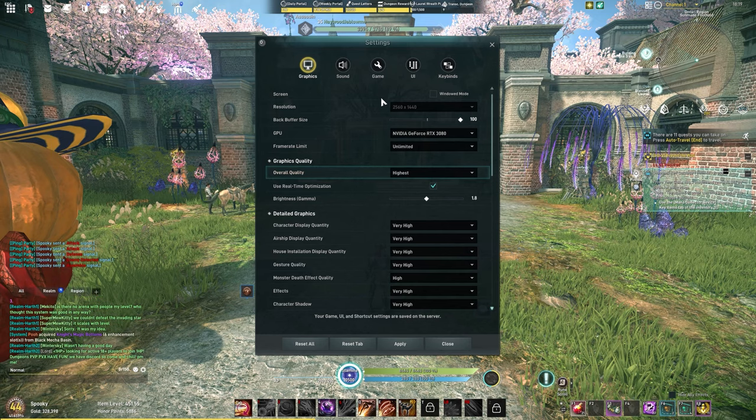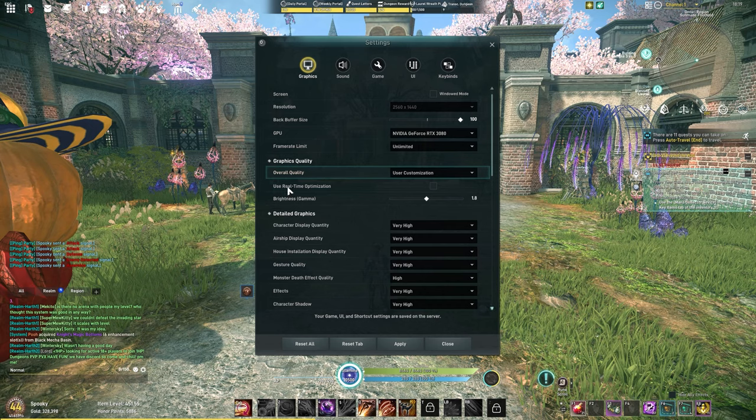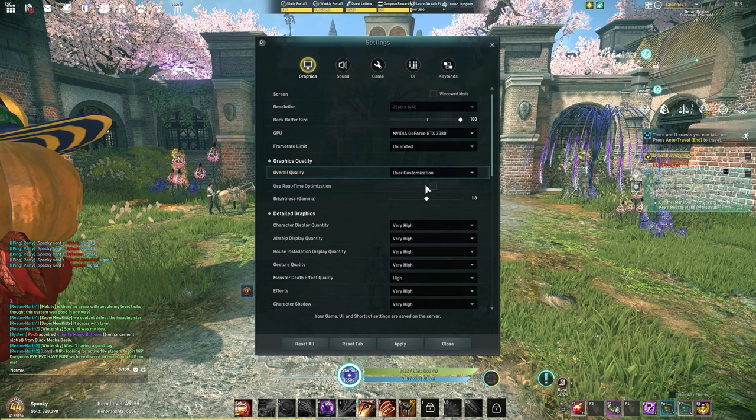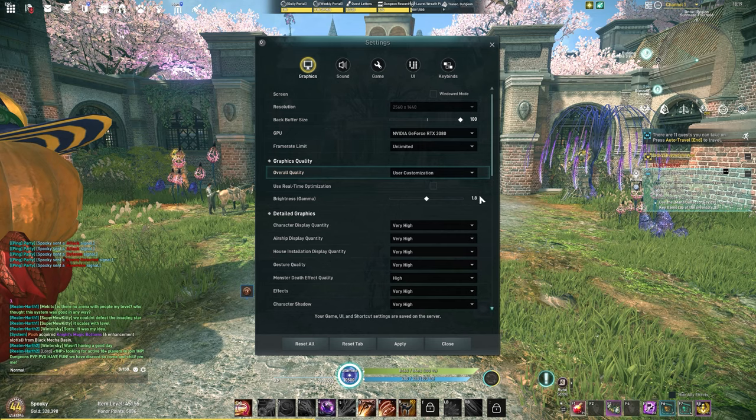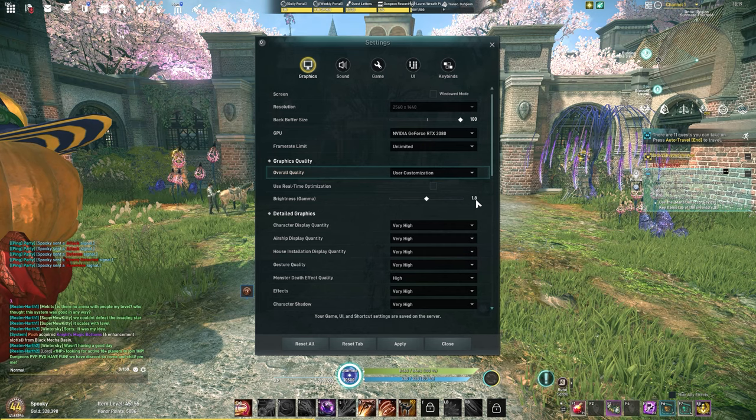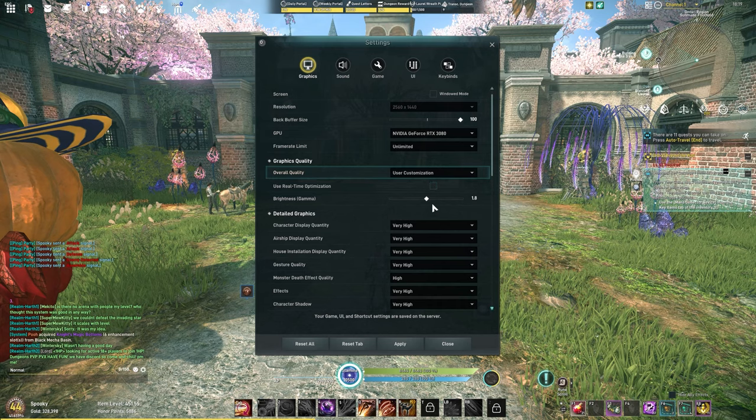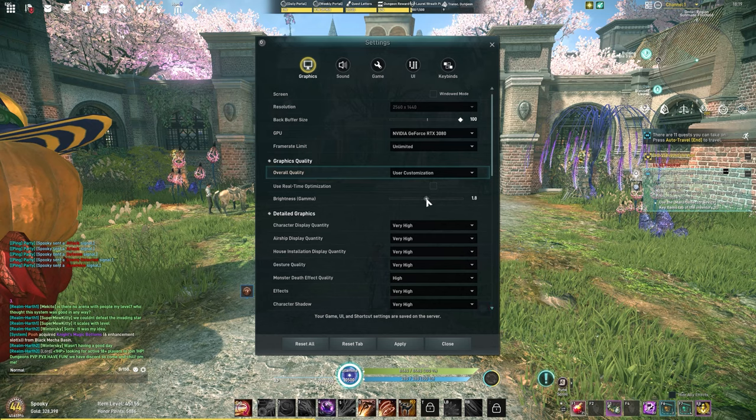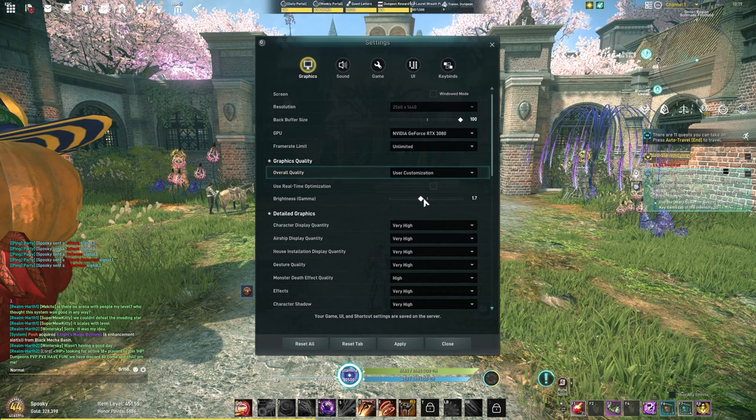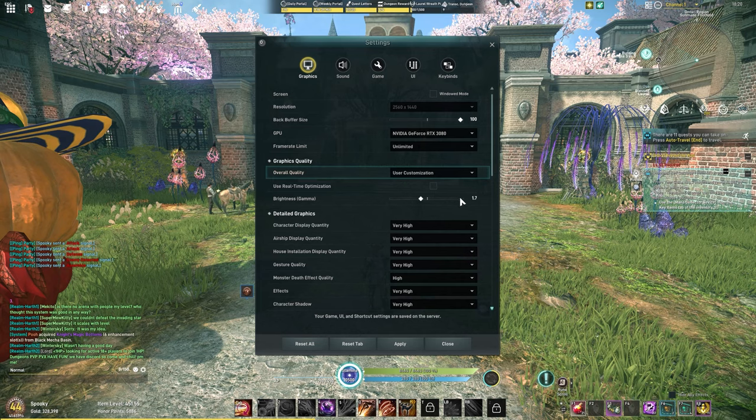The first thing I'm going to change is turning off real-time optimization. Essentially what this does is it lowers your graphics to keep you at a consistent frame rate. If you're in a huge battle, expect your game to start looking trashier as your frame rate lowers. If you want to keep it looking nice regardless of frame rate, turn this off. Brightness gamma I prefer to keep around 1.7. I lower this down because I prefer having a darker game. This setting worked best for my monitor.